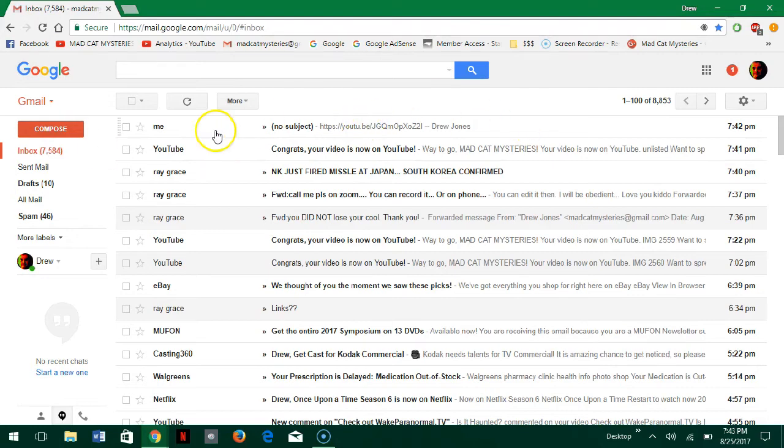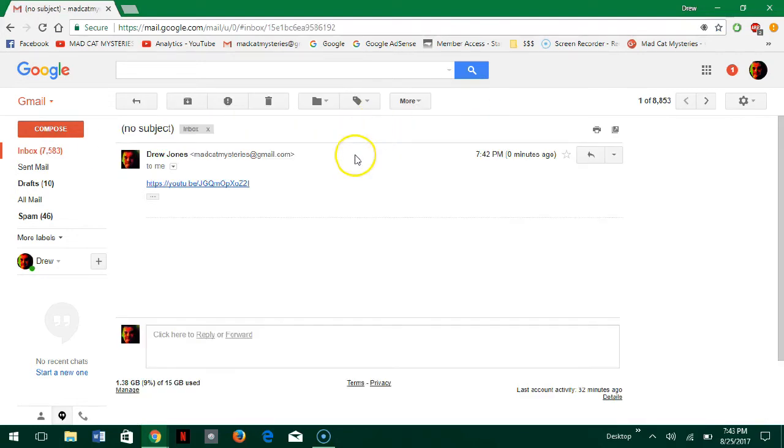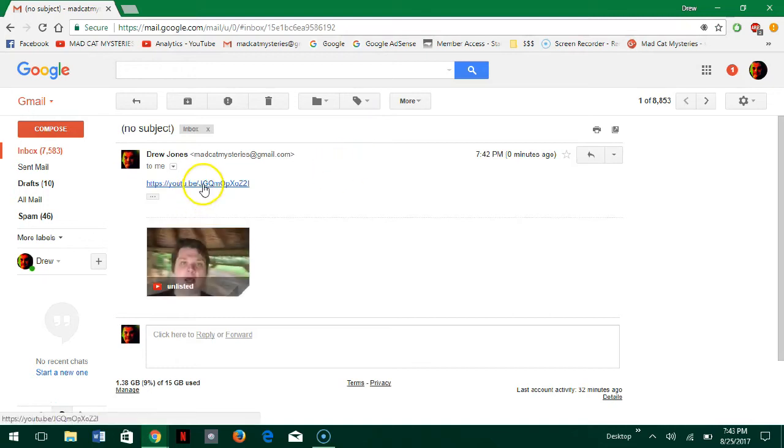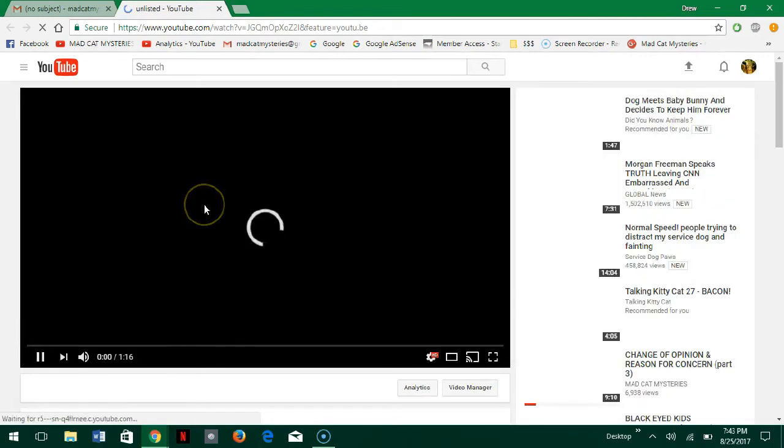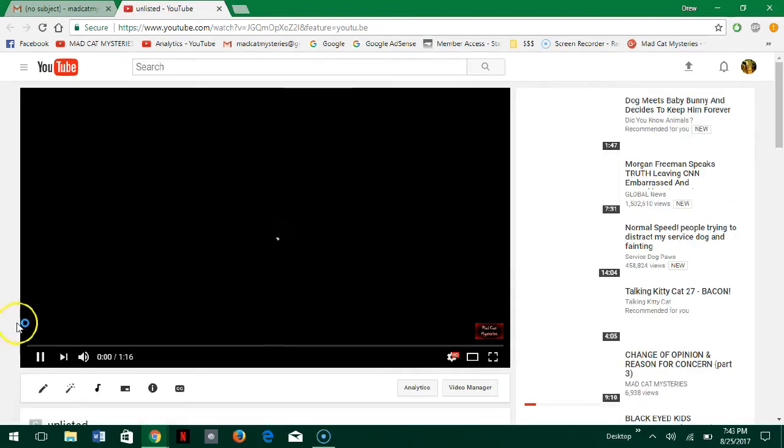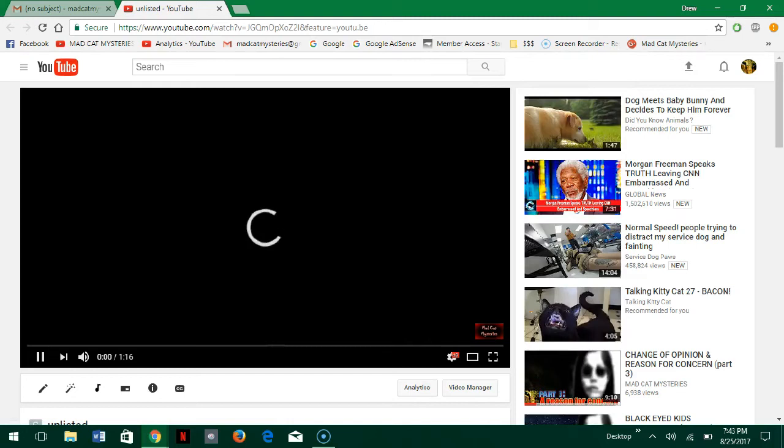Alright, so here's the email that I just sent myself with the link. So I'm just going to click the link. And as you'll hopefully see in a minute here, the video will load.